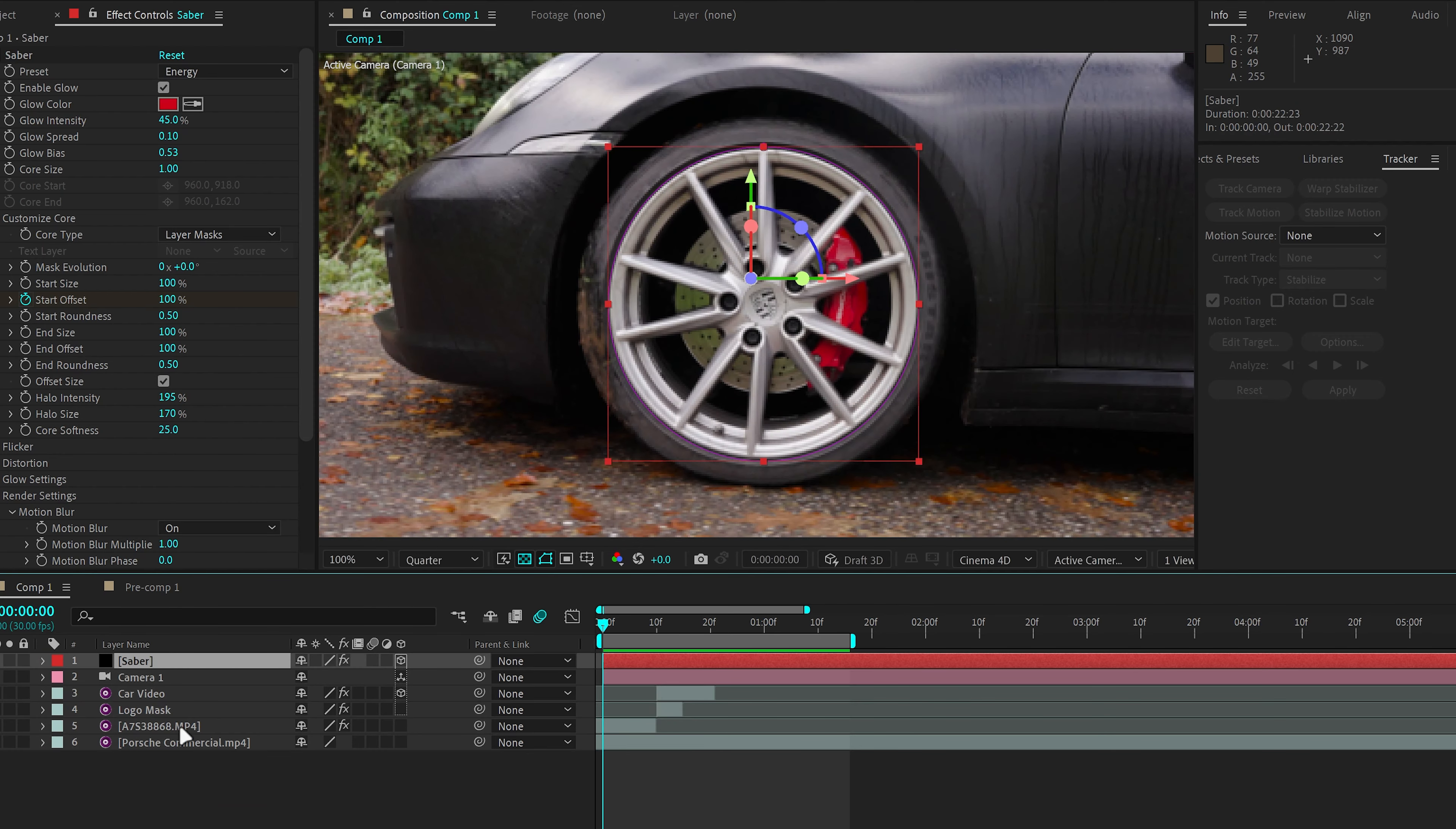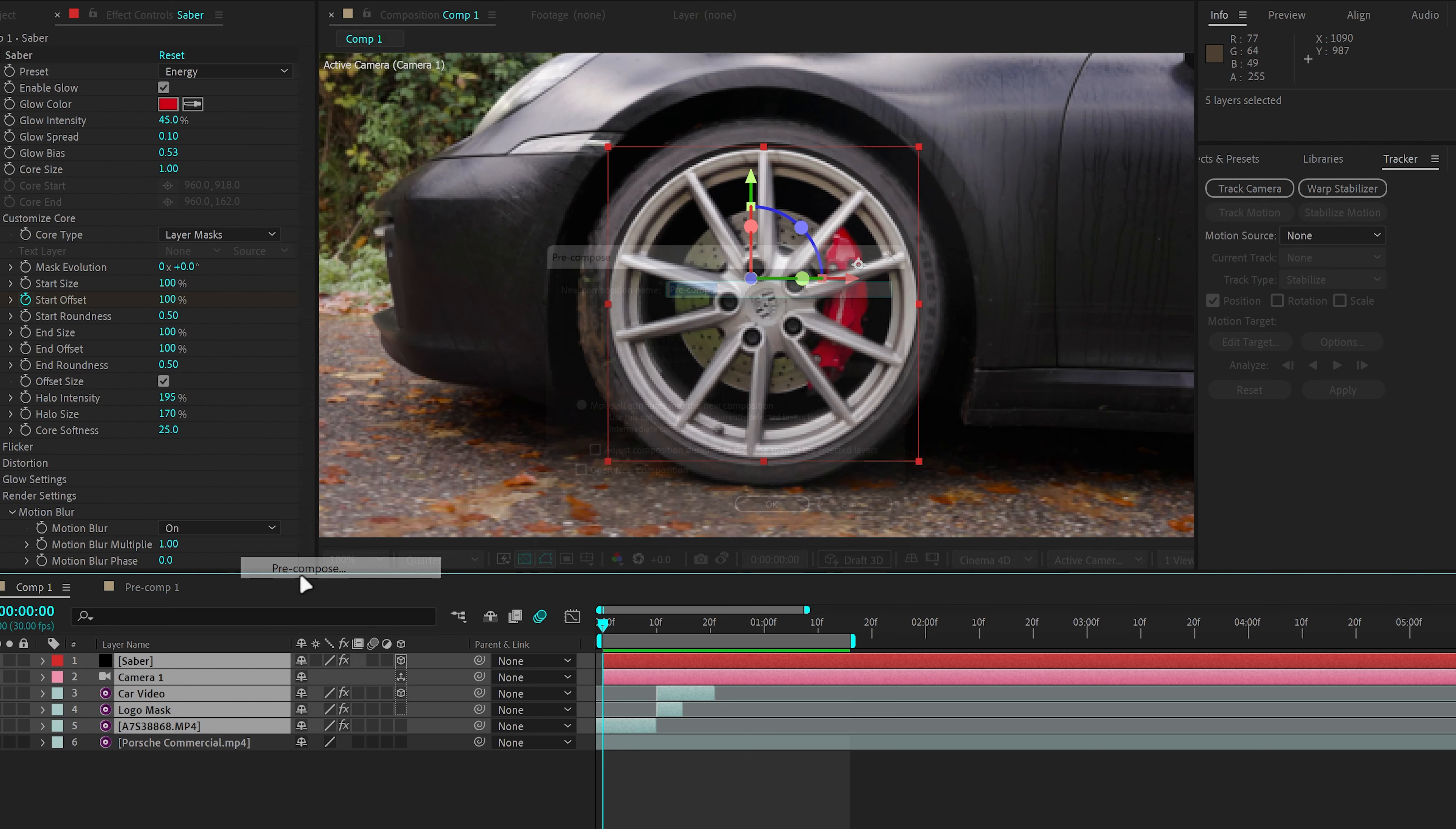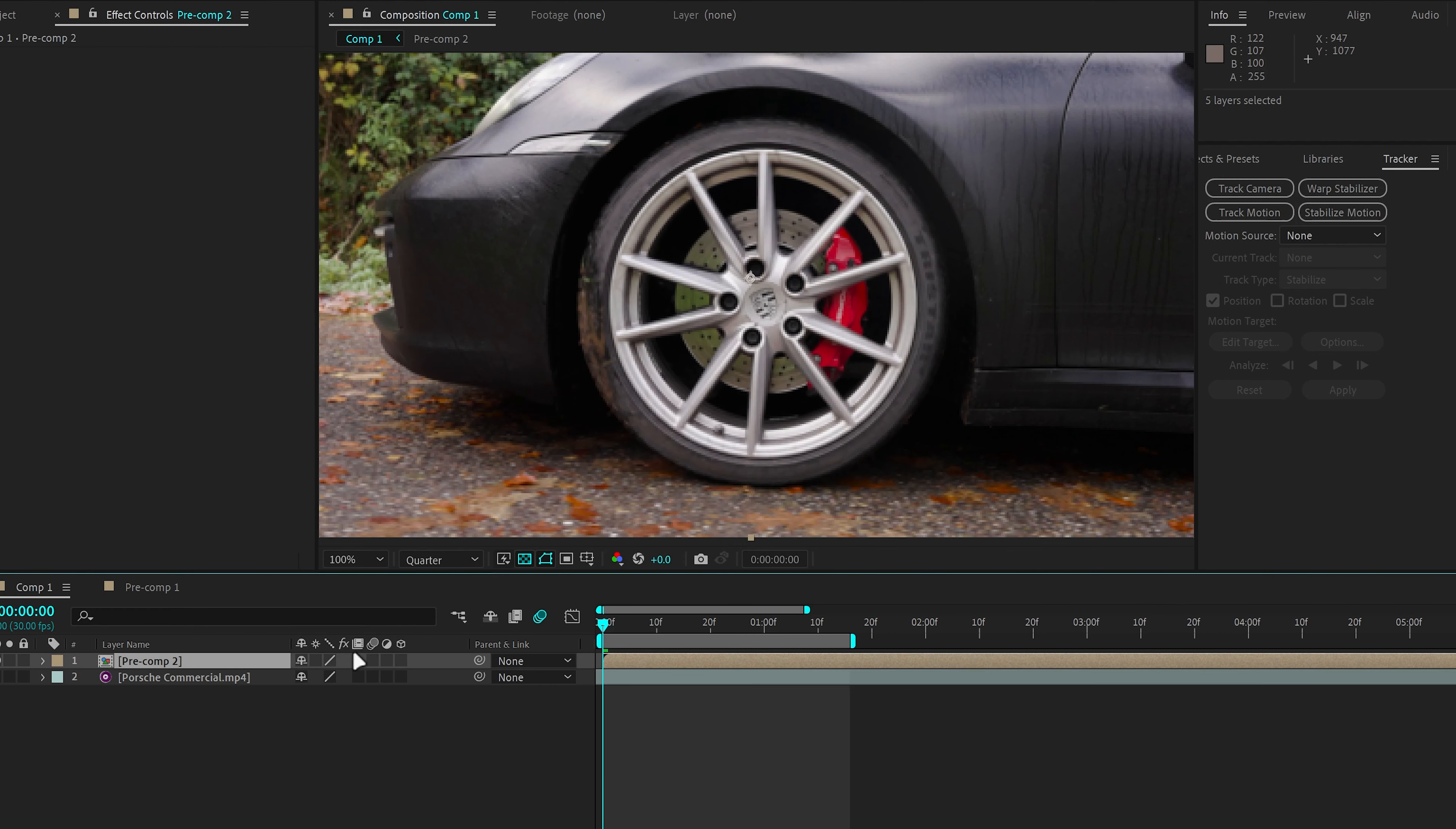Now one last thing you can add is Motion Blur just to sell the effect a bit more. In order to do that, click on every layer except for the reveal layer, which is the second clip. Pre-compose them, move all attributes into new composition.